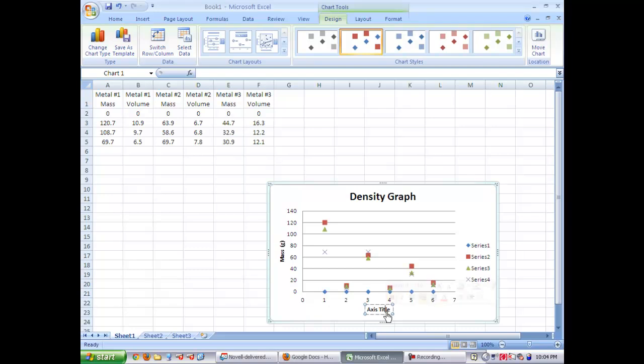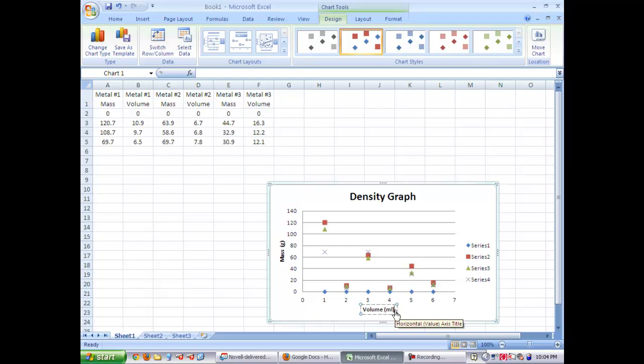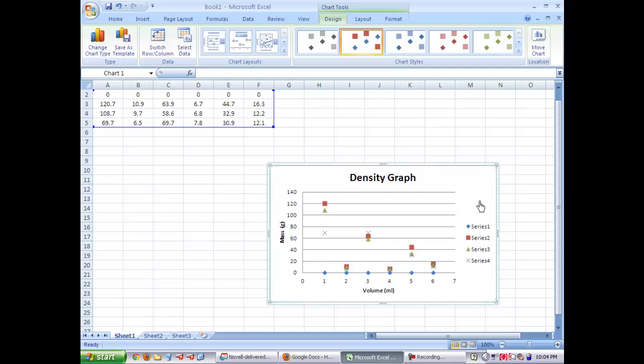Then do the same thing on your x-axis. This will be your volume. So you're going to put volume and then in parentheses, your milliliters, because that's what you measured your volume as with the graduated cylinder.